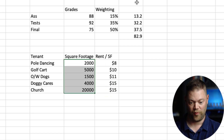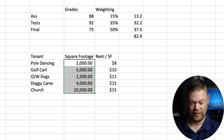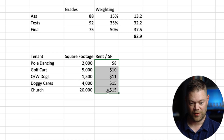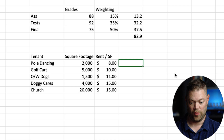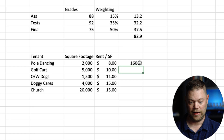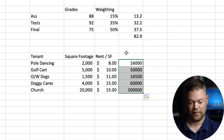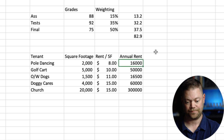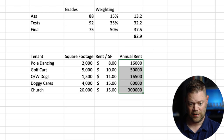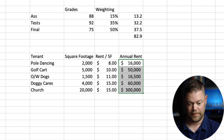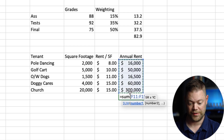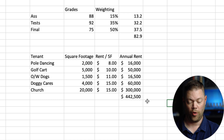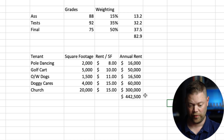We'll do some real quick formatting on here just to make this easy — we don't need the decimals right now for the rent per square foot; we'll put that as dollars. And then this column is going to be the total annual rent. If we just multiply square footage by rent per square foot, we can drag this down. We'll format this as dollars as well. Then we need to sum this column — that's the total yearly rent at the bottom: the $442,000 number.